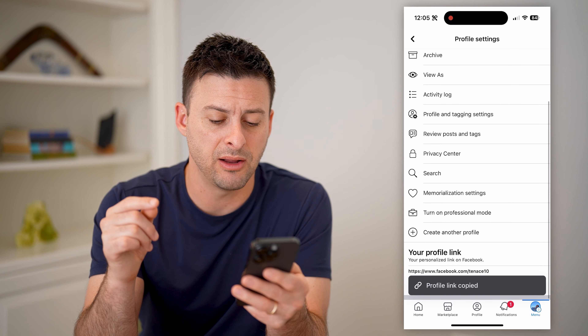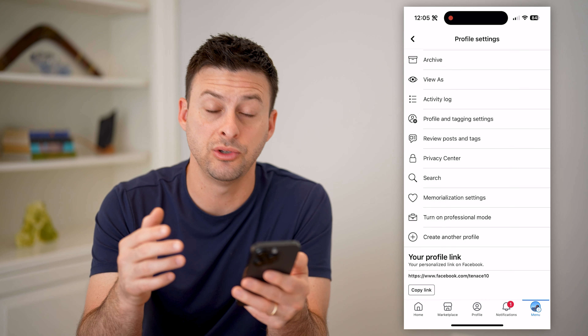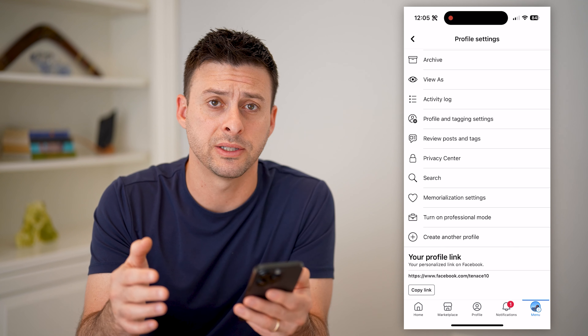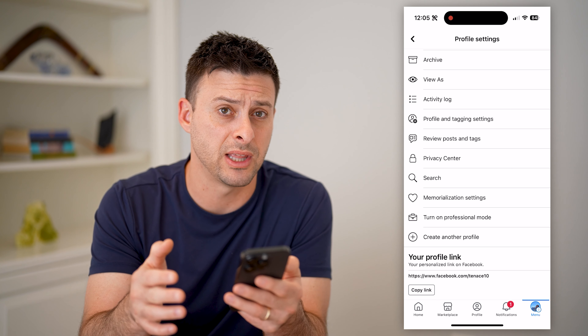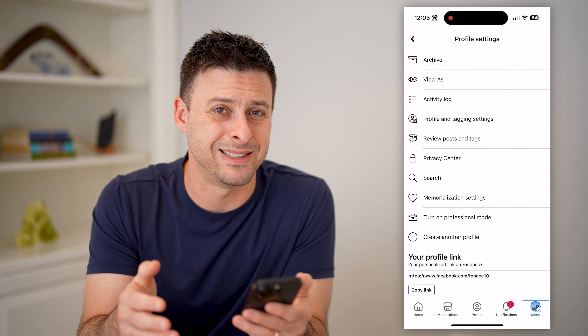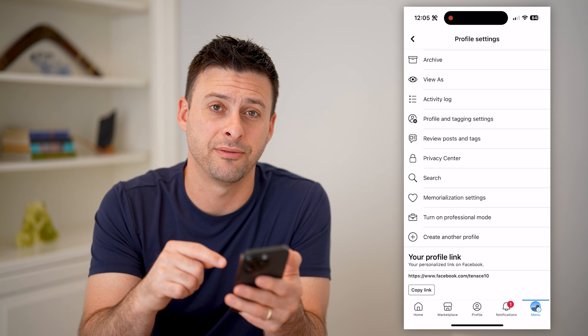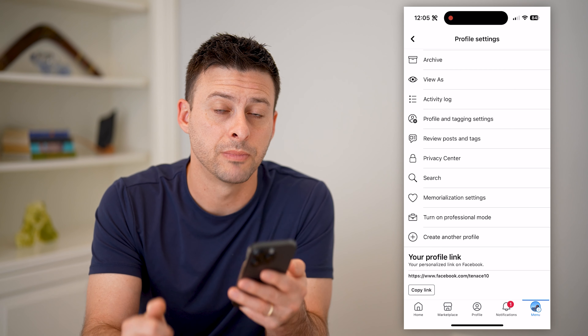So keep in mind, unfortunately it's easy to go through the process of changing that for a page, but it is not very easy to change that for a personal profile.